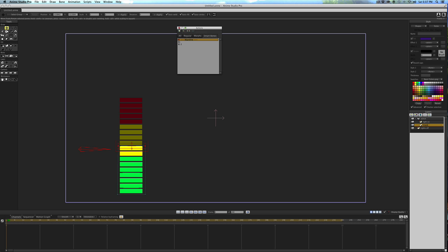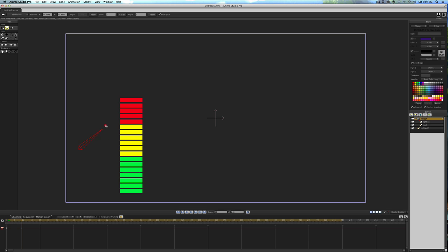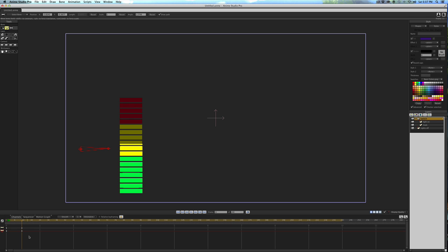We'll close this window. So now if I have the bone layer selected and go into the timeline and move this bone, you can see it's actually controlling the mask, which is exactly what we want.